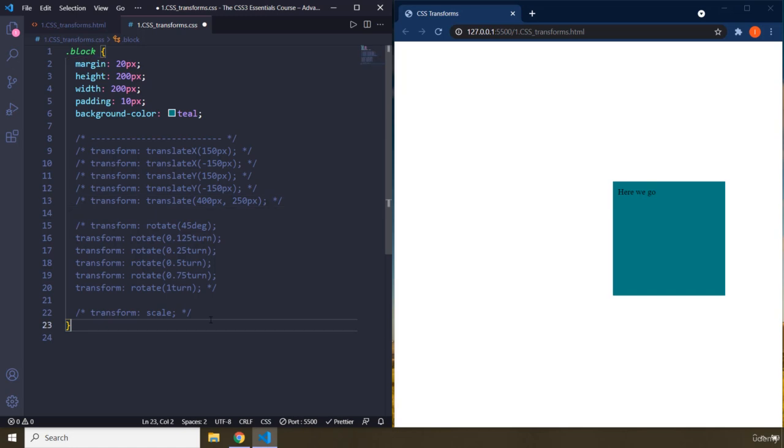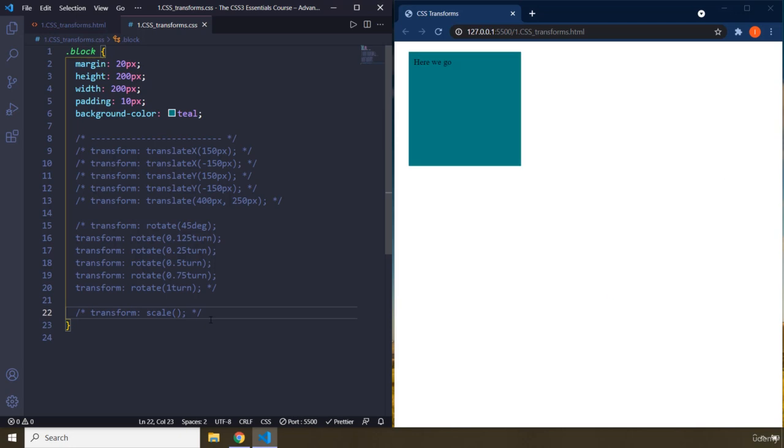And for scale, we have the same thing. So we have scale x, scale y. First off, comment that one out. So if you say just scale, it's going to scale it in x and y directions. But I'm going to do that later. So scale x is going to scale it in the x direction. It's like two people are pulling on each side of this box and they're trying to stretch it.